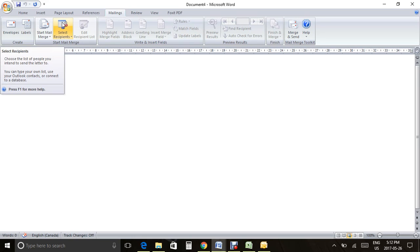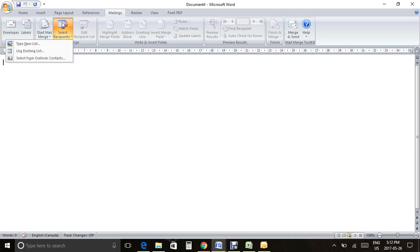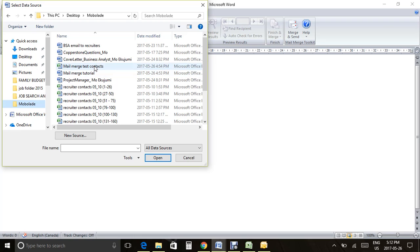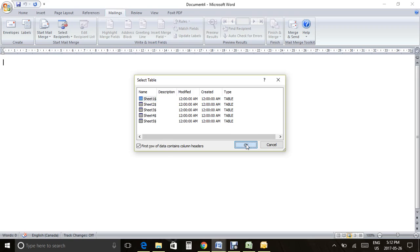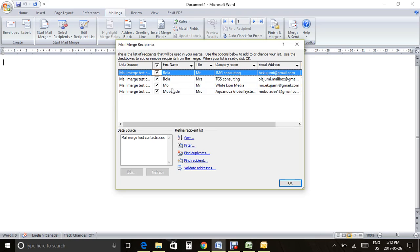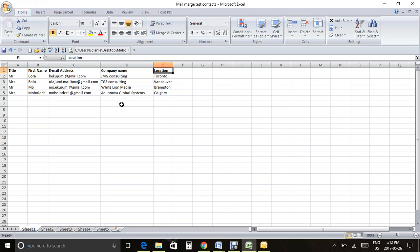I like to select my recipients first, so go to Select Recipients. You work through this tab until you're done and then click Merge and Send. Under Select Recipients you can type in a list, use an existing list, or select from Outlook. I like to use an existing list — the Excel list I just showed you. Go to wherever the list is, click it, and click Open. To confirm it loaded, go to Edit Recipient List and you'll see the first name, title, company name, and email address matching exactly what was in Excel.